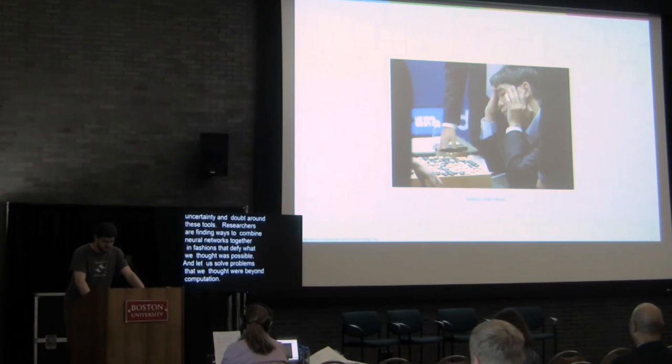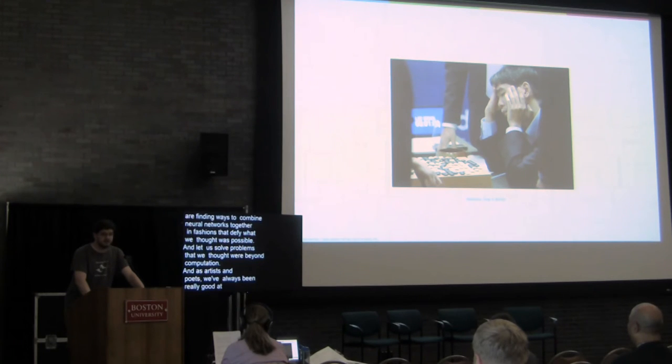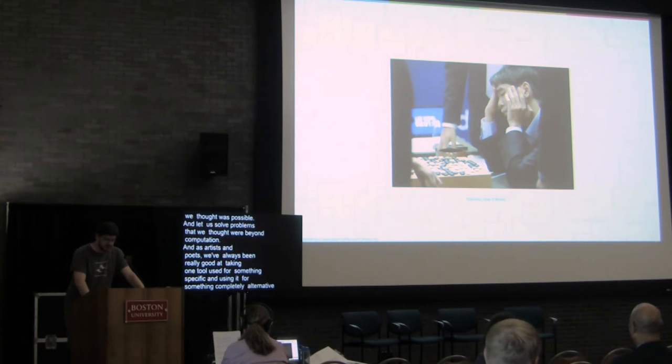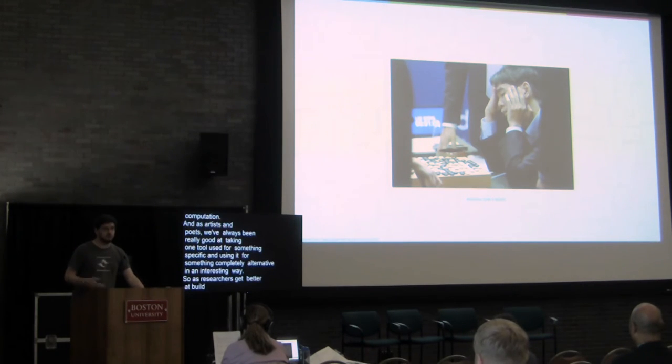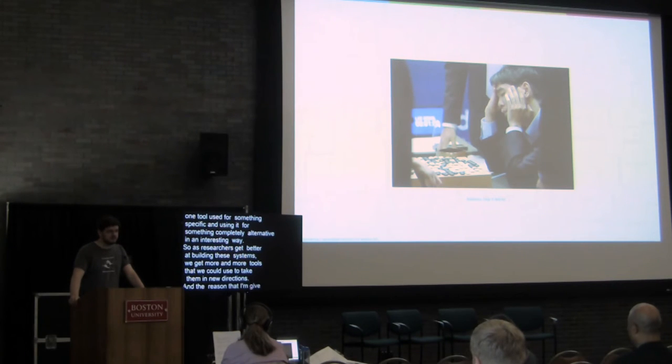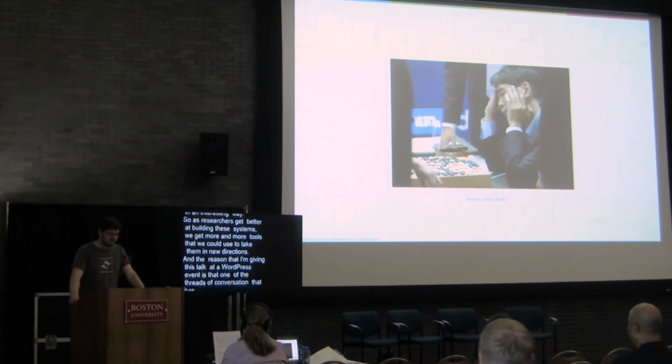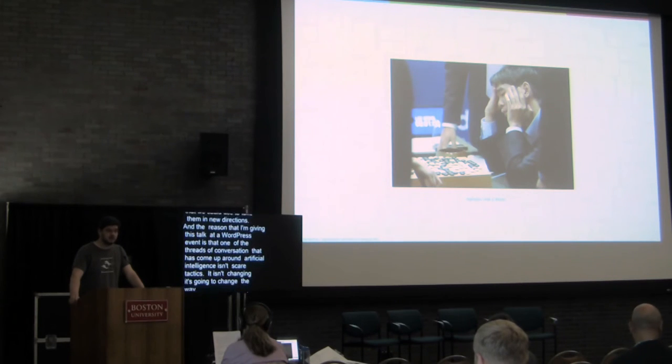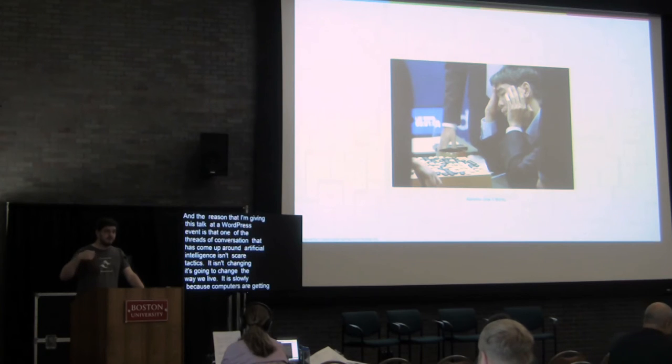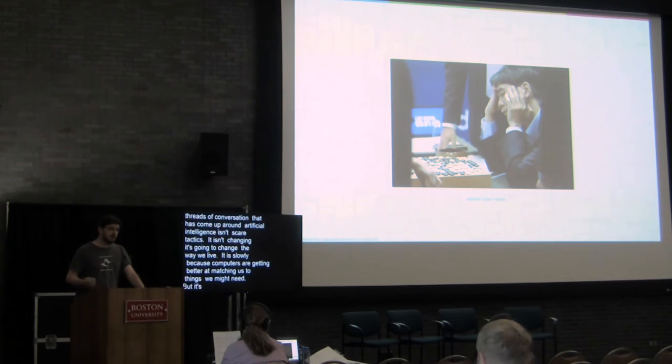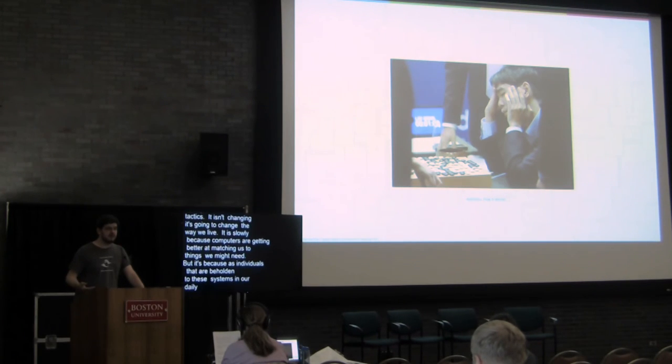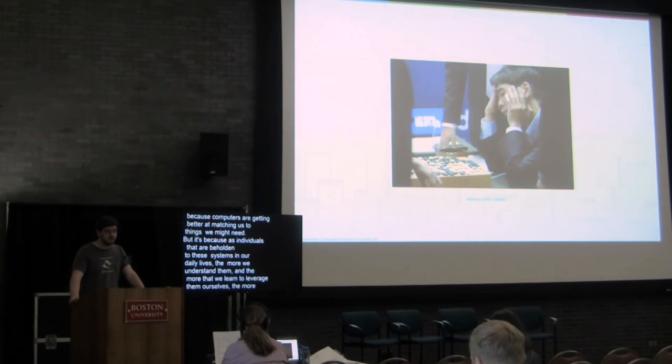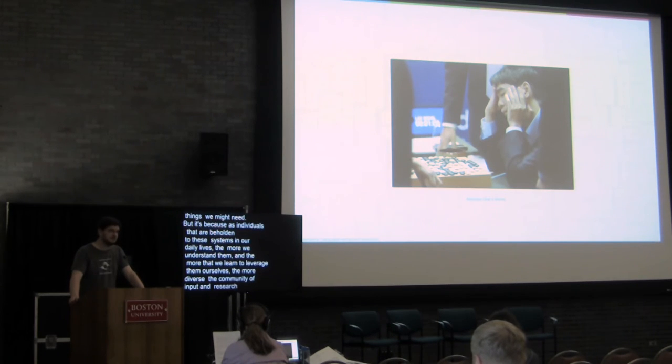Researchers are finding ways to combine neural networks together in fashions that defy what we thought was possible and let us solve problems that we thought would be beyond computation. And as artists and poets, we've always been really good at taking one tool that's used for something specific and using it for something completely alternative in an interesting way. And so as researchers get better at building these systems, we get more and more tools that we can use to take them in new directions. And the reason that I'm giving this talk at a WordPress event is that one of the threads of conversation that has come up around artificial intelligence isn't scare tactics. It isn't saying this is going to change the way we live, although it is very slowly because computers are getting better and better at matching us to things that we might need.